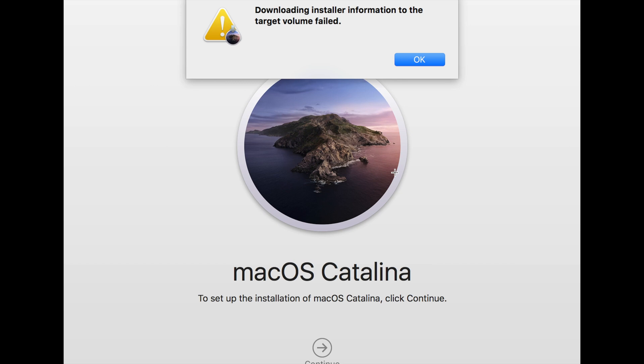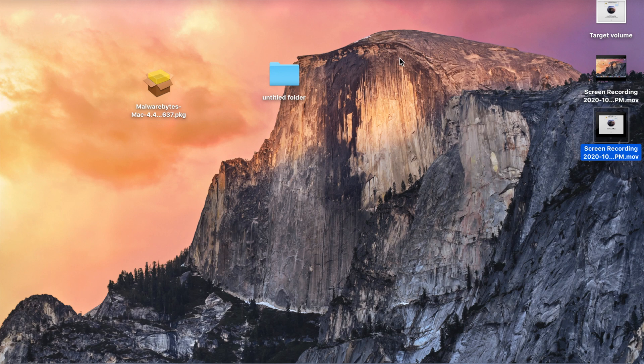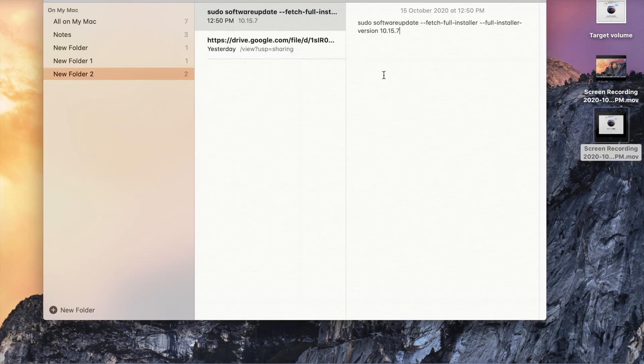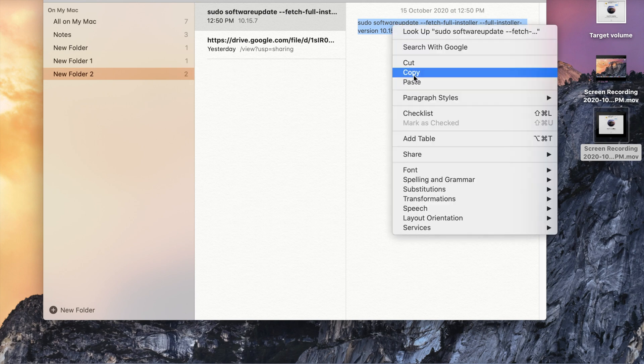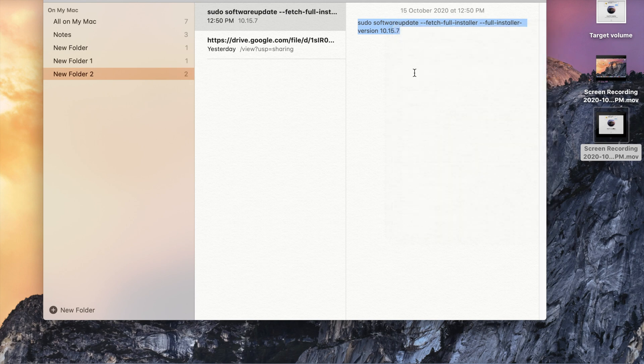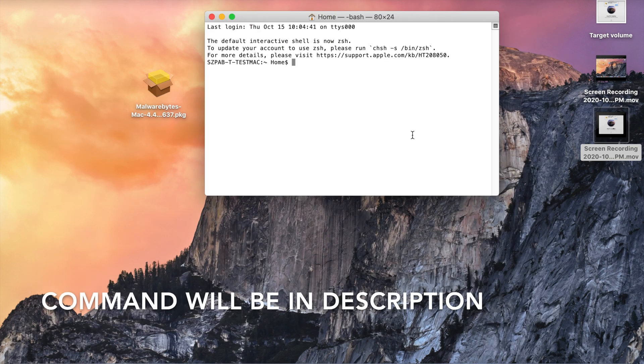First, we need to download the installer media from the Catalina machine. For that, you need to copy this command, then open the terminal.